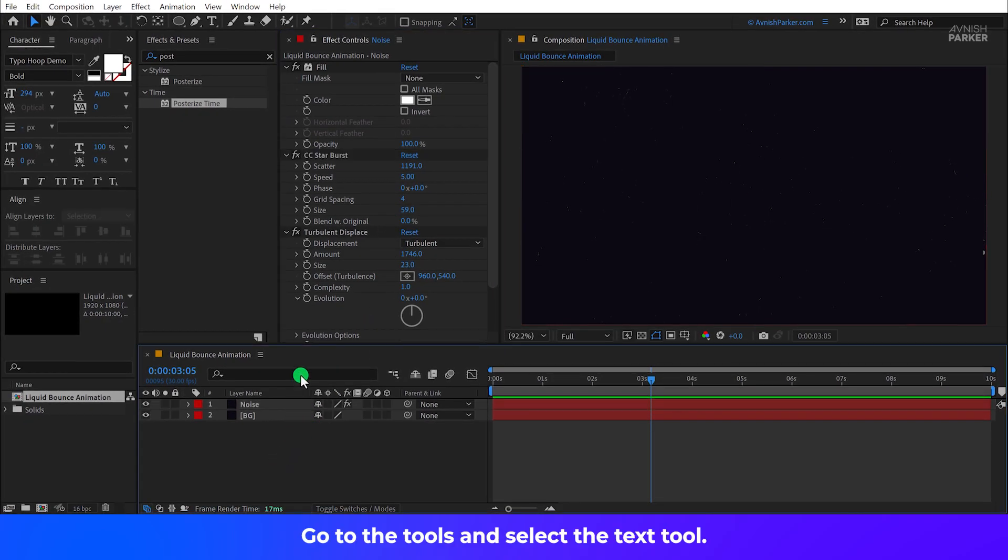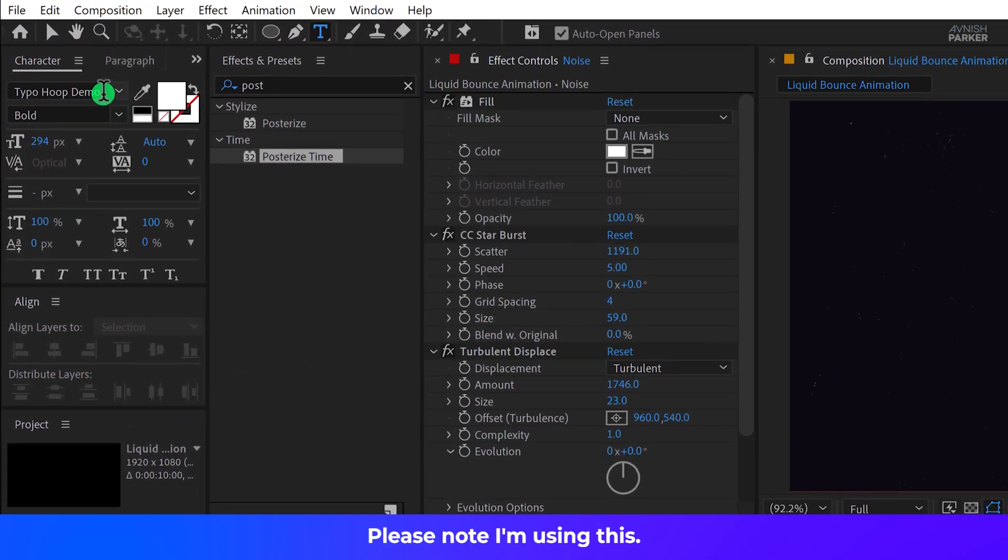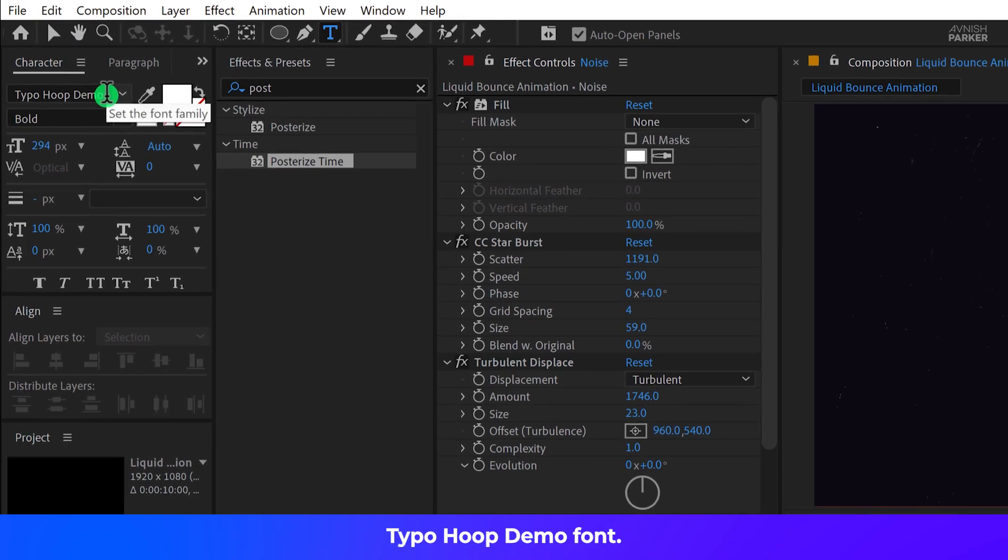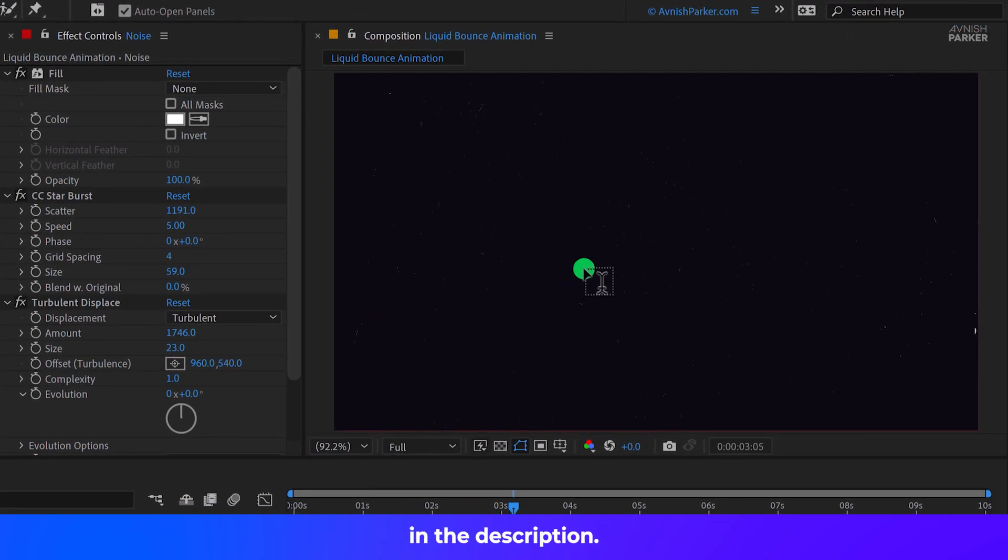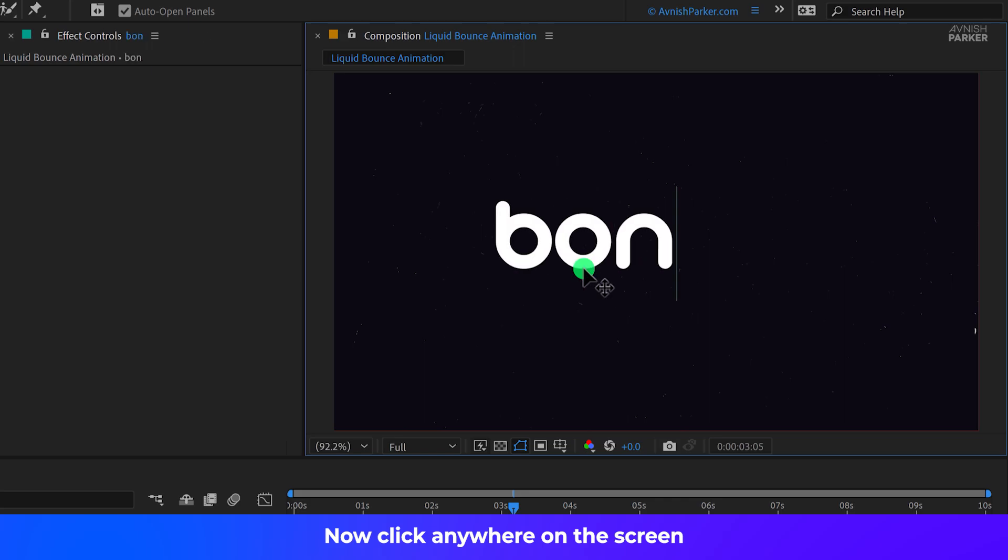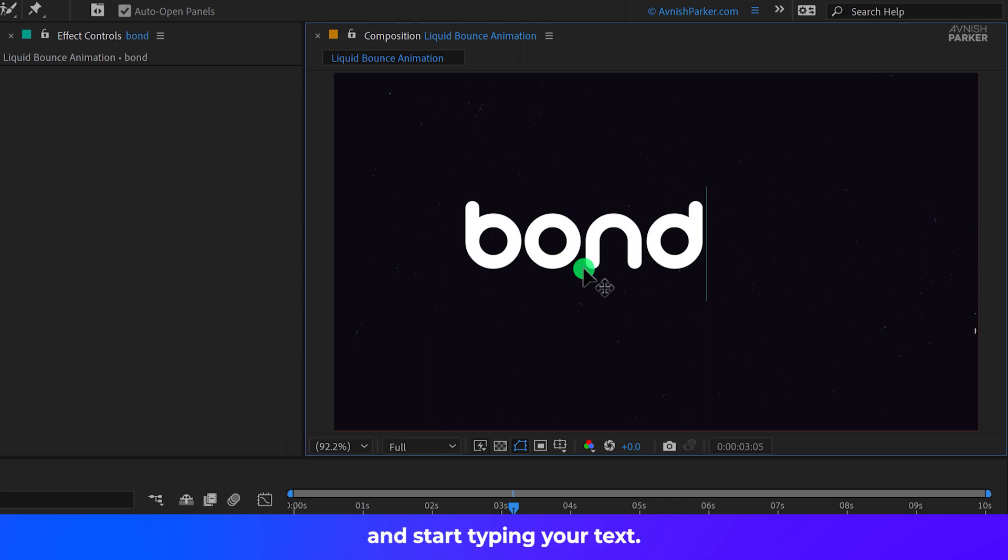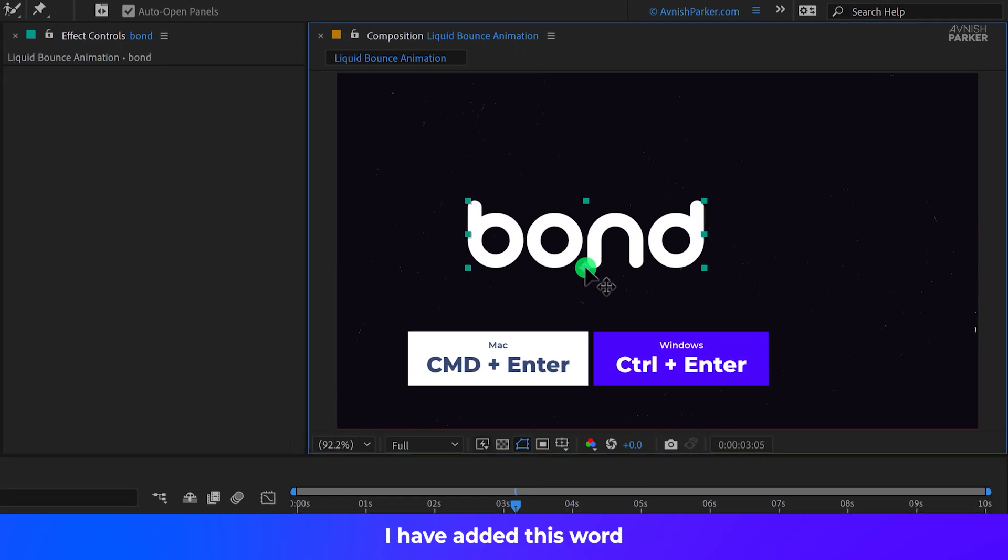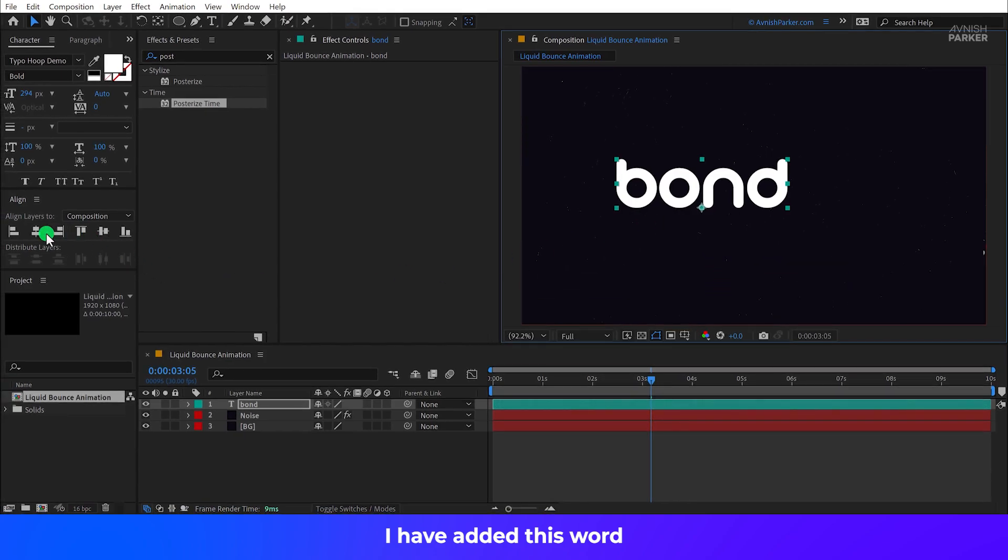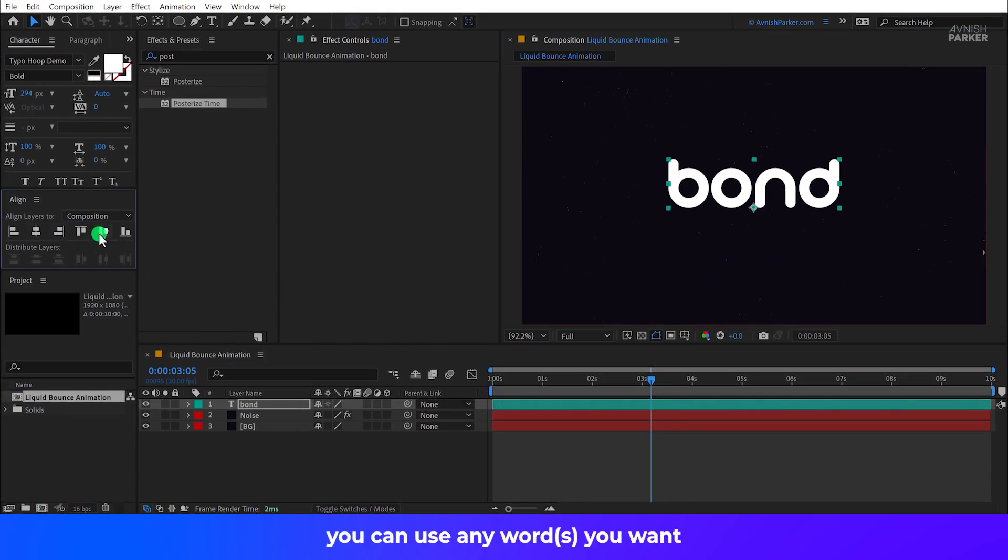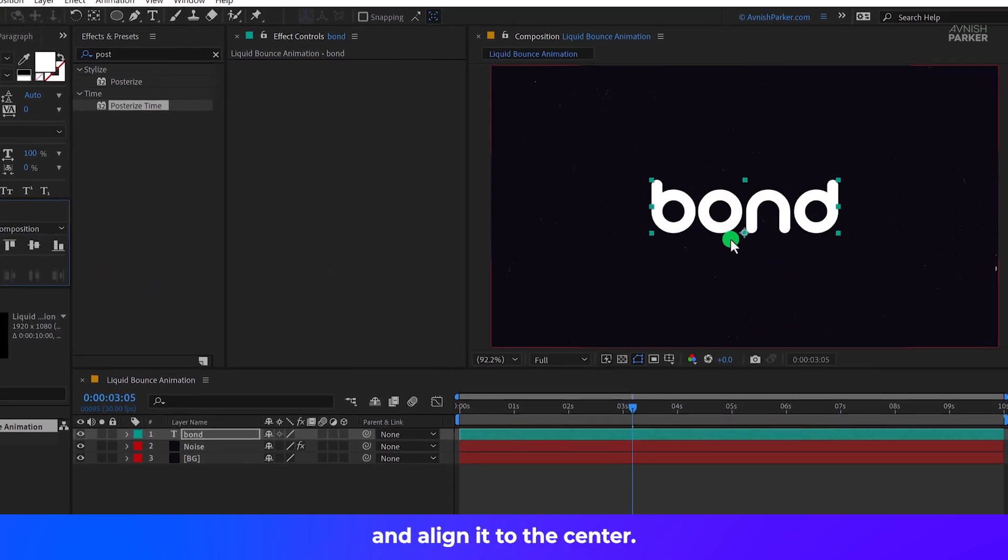Now go to the Tools and select the Text tool. Please note, I am using this Typo Hoop demo font. You can download it from the link in the description. Now click anywhere on the screen and start typing your text. I have added this word. You can use any word you want and align it to the center.